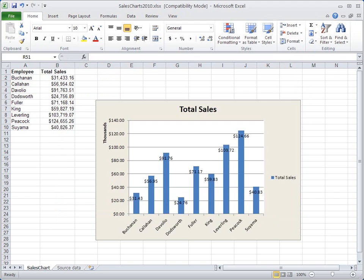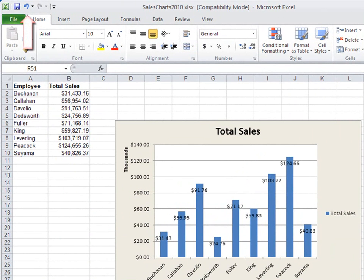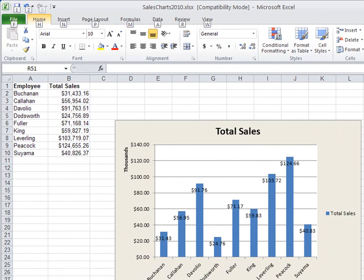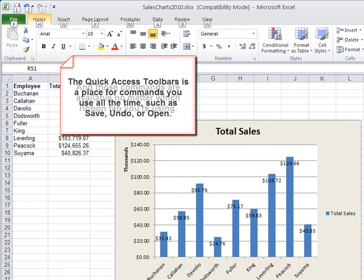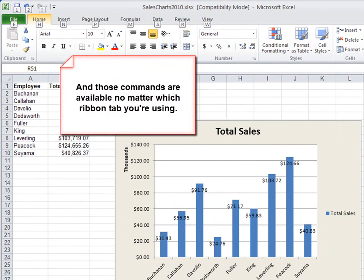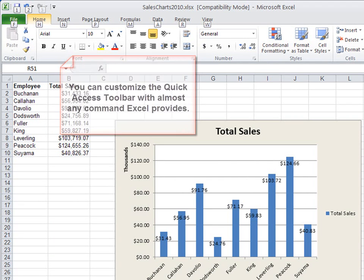Key tips also appear for the Quick Access Toolbar here in the upper left corner. The Quick Access Toolbar is a place for commands you use all the time, such as Save, Undo, or Open, and those commands are available no matter which ribbon tab you're using. What's more, you can customize the Quick Access Toolbar with almost any command that Excel provides.